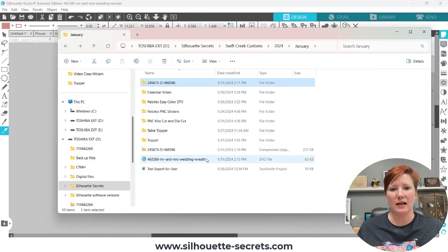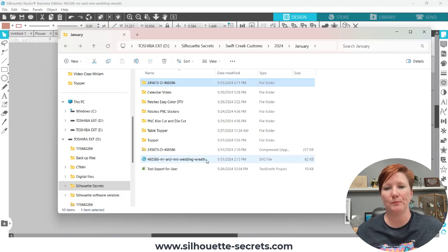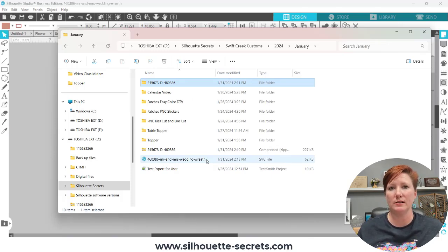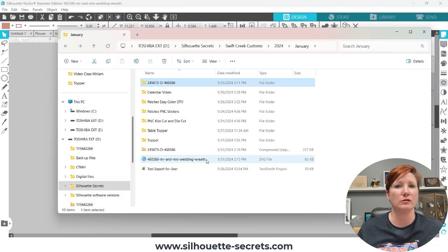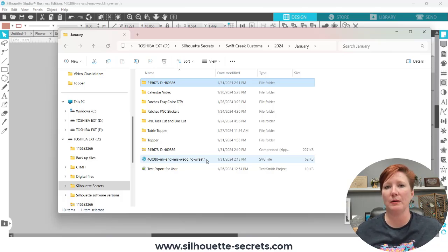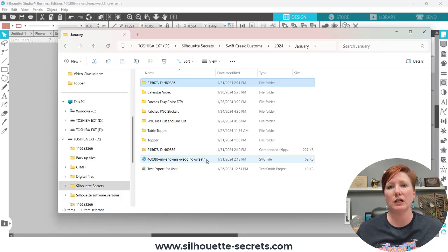In order to use the Silhouette Design Store SVG files, you have to download them to your computer first. Then you can open them in Silhouette Studio, or use them directly in another program if you don't need to alter them. You can use it in Glowforge, or even Cricut users can shop in the Silhouette Design Store — but there is that restriction.